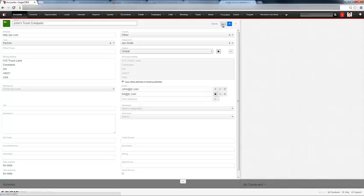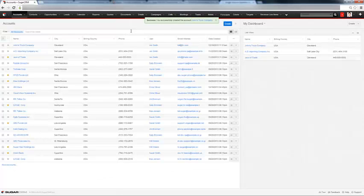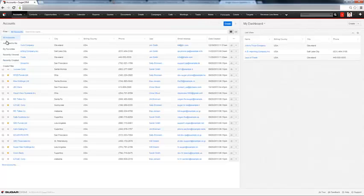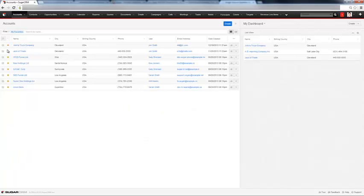Once you're done, you can hit save. And then your record's saved. You can see it up there at the top. If it's an account that you work with frequently, you can star it. And then if you want to filter on just your favorites, you can hit my favorites and it will pull up all the accounts that you starred.